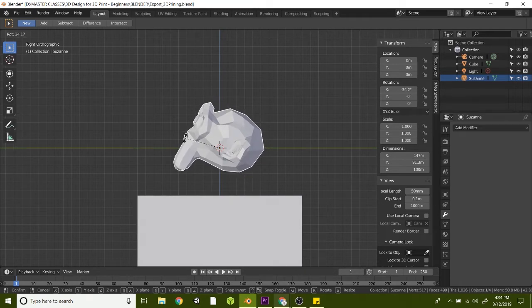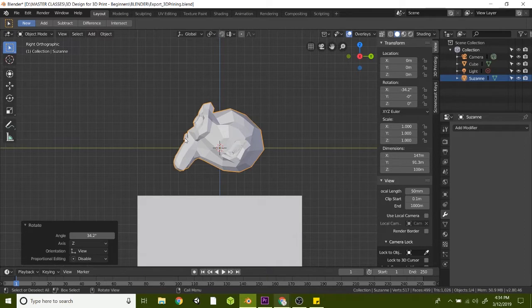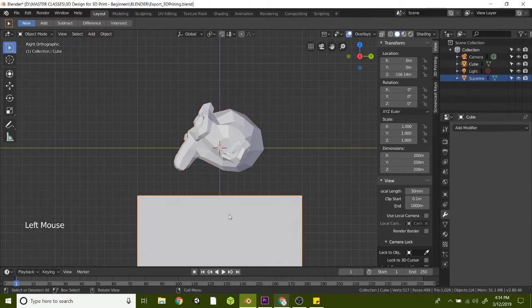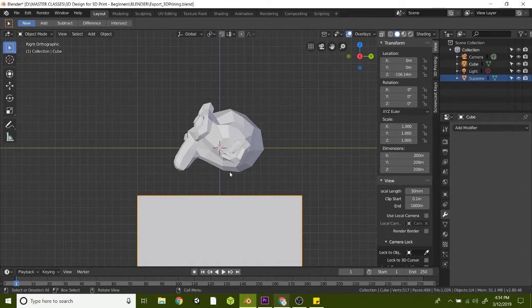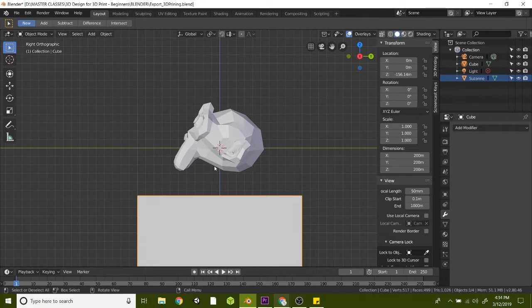So just kind of guesstimating here, and that looks about right. And what we're trying to do is use this box to cut off a bottom piece of the print here so that it can easily be 3D printed at the very beginning, kind of giving it a good foundation.